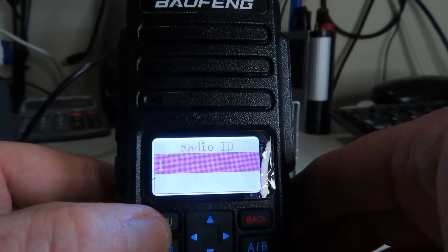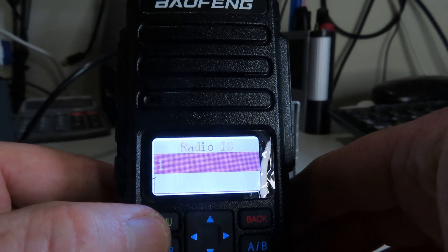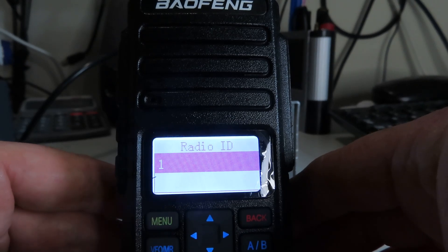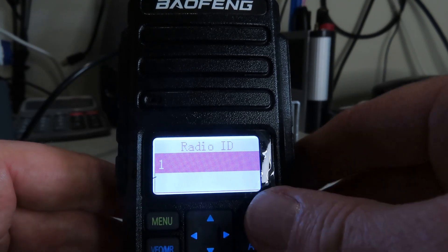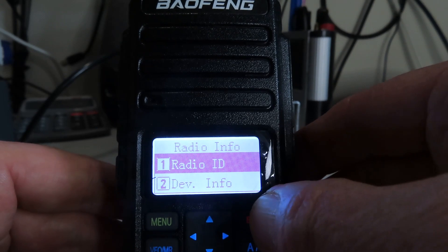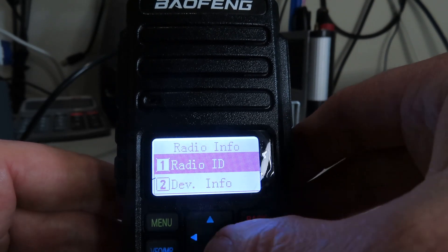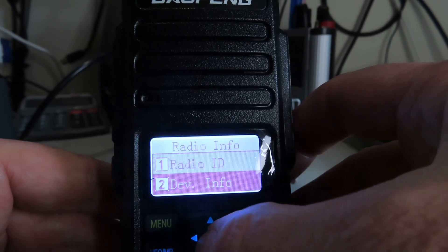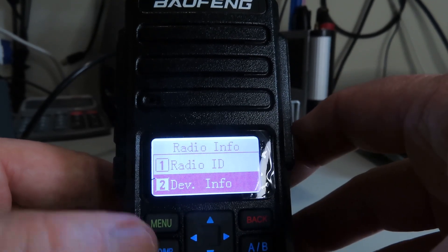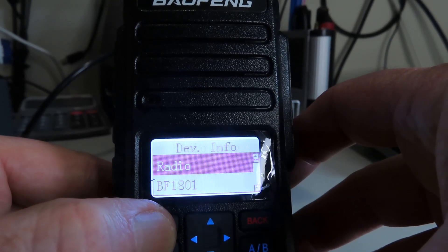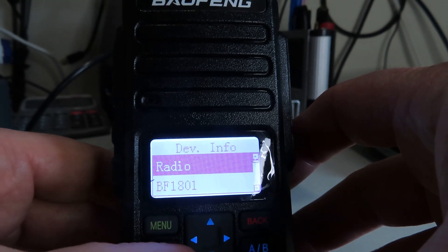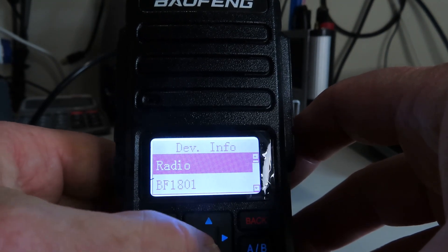That would be your DMR ID number when you program this radio up, because it's defaulted to one there. Come out of that, and this is the Device Info I believe.